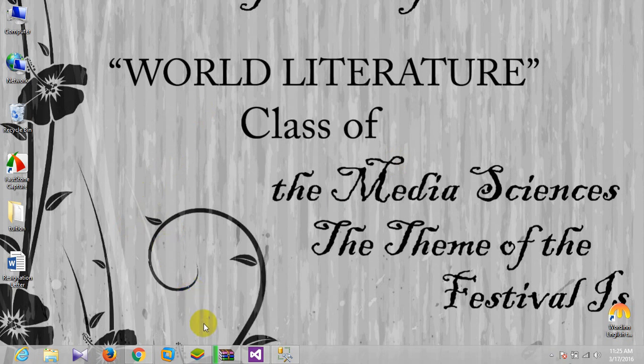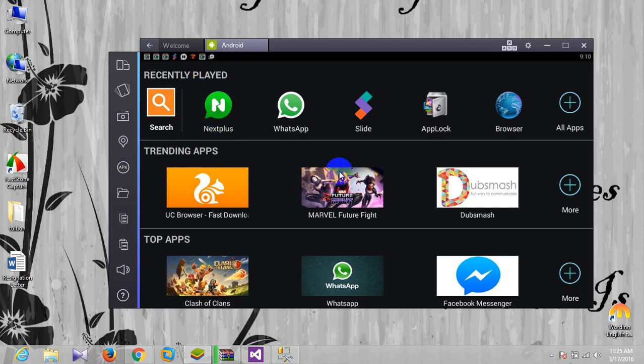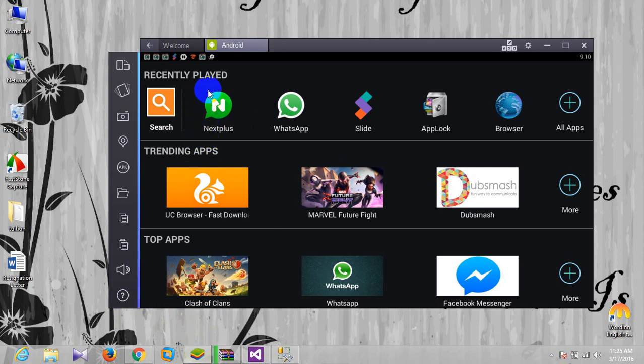For this you will need an Android app Next Plus. If you don't have any Android platform, I mean mobile, so you can just simply install any platform's handler, Android handler, on your PC or on your laptop. In this case I'm using Bluestacks.